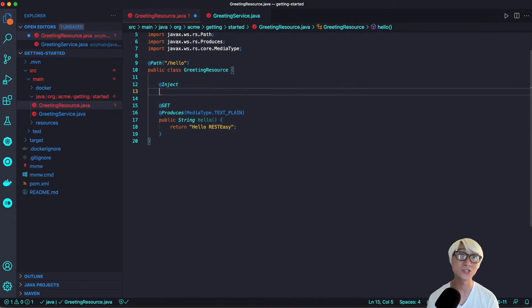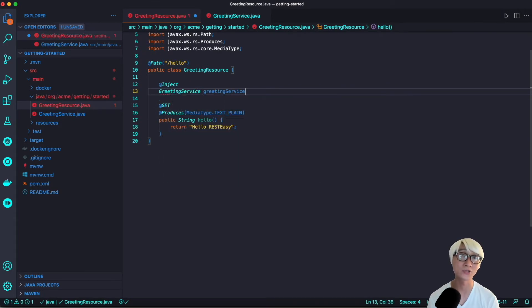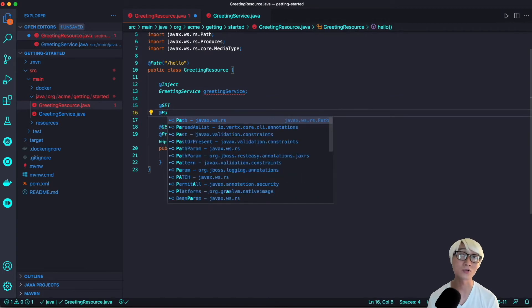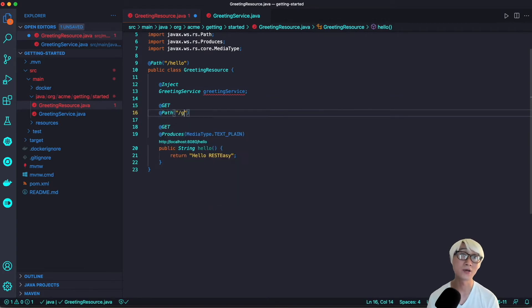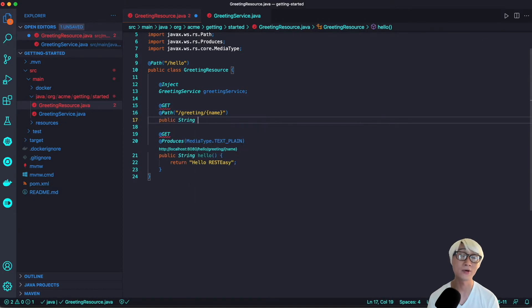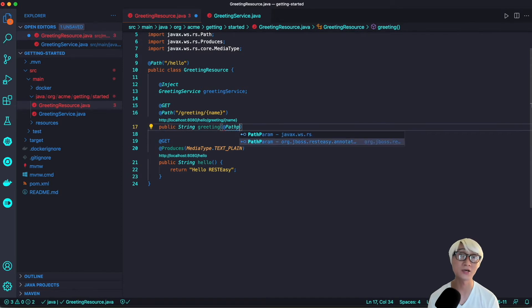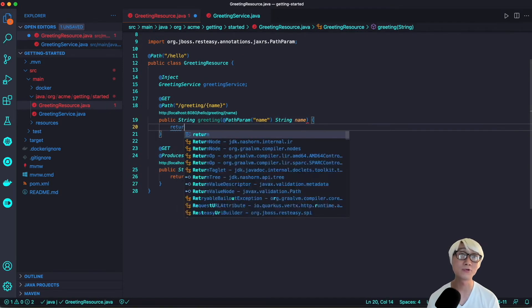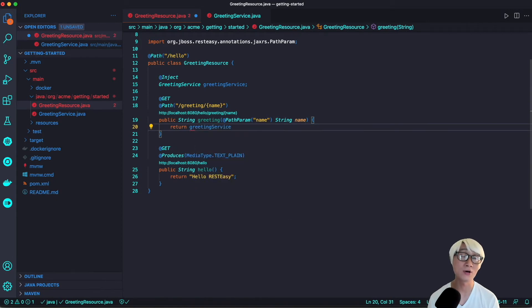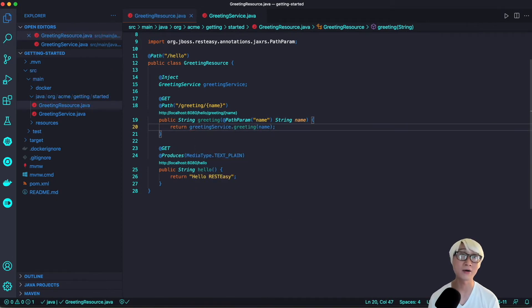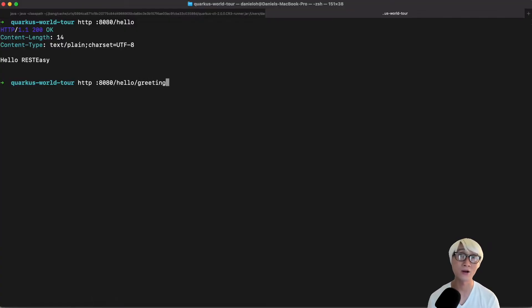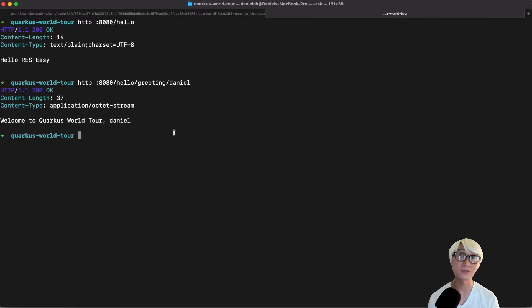Now we're going to inject a new greeting service using Inject annotation that Quarkus provides, and a new endpoint, such as greeting with the name parameter. It's a pretty simple new application and method just added during live coding capability. I'll try to access the new endpoint hello/greeting/Daniel. It will return welcome to Quarkus world tour, Daniel.